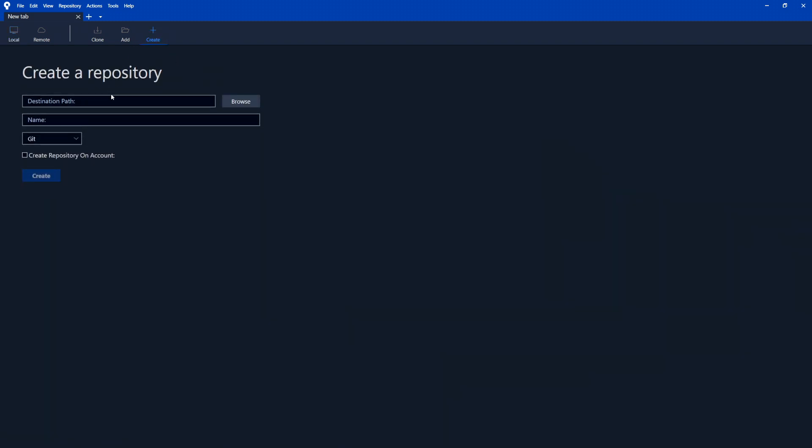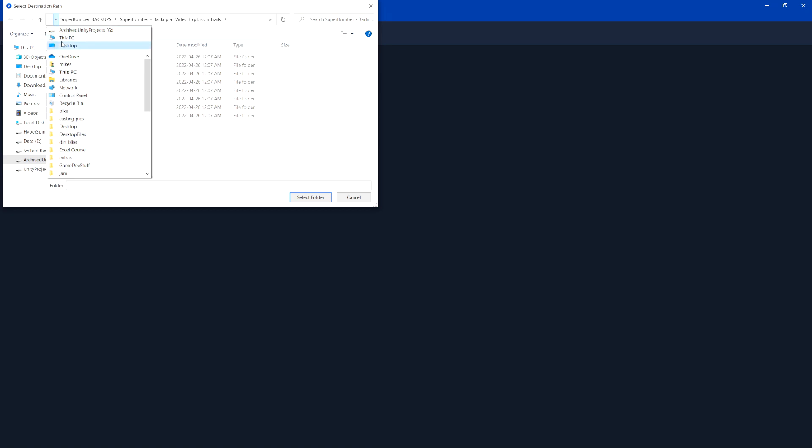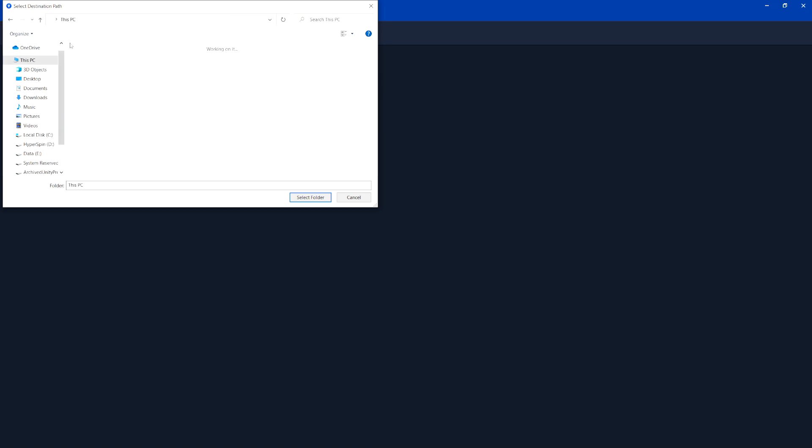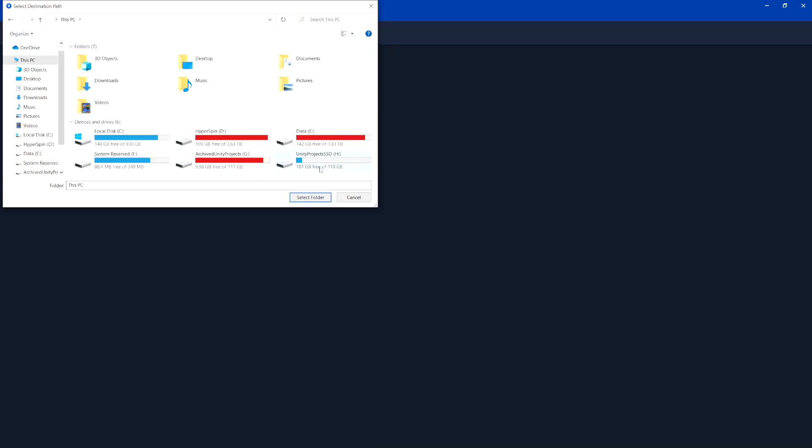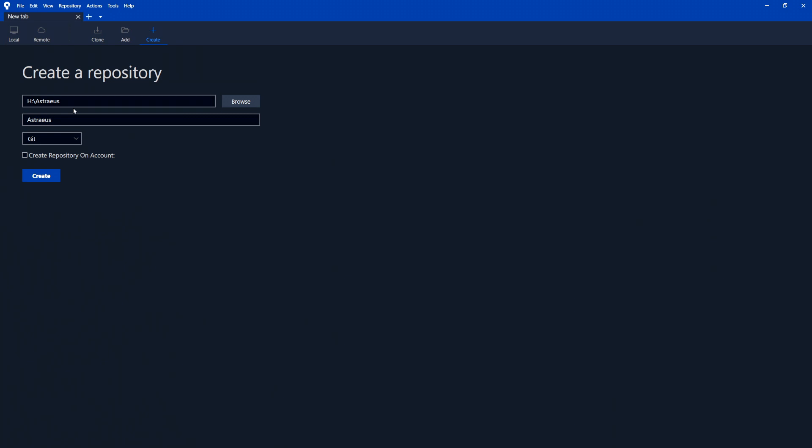And then for the destination path, we want to select the path of our game. So I just need to browse to the folder here. So this is the project folder for the Unity project that I just created. So if I select that one, hit select folder. Now it's going to put it here. I can put a different name if I want it here. I'm going to leave it the same.